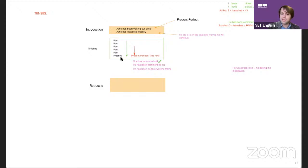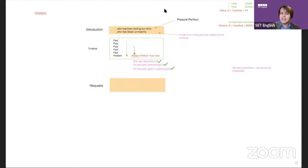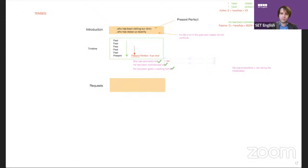So to summarize: use present perfect at the end of your story for recovery — 'she has recovered well.' For starting medication — 'commenced on.' For being given equipment.